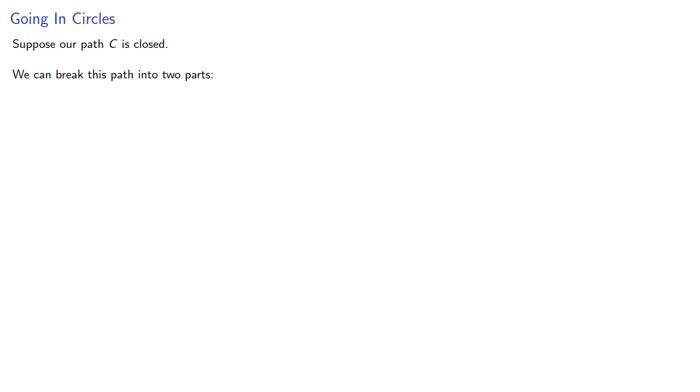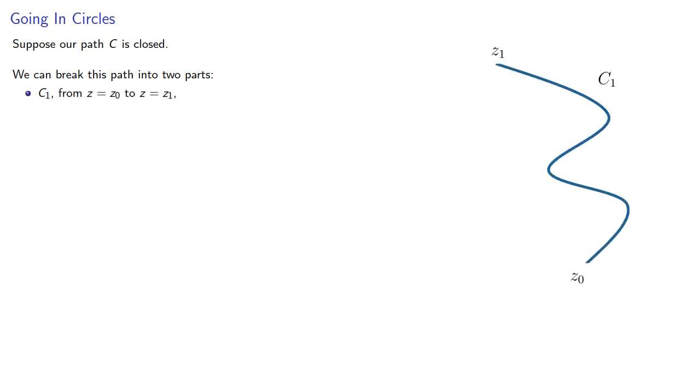We can break this path into two parts, say C1 going from some starting point to some midpoint, and C2 going from the midpoint back to the starting point.